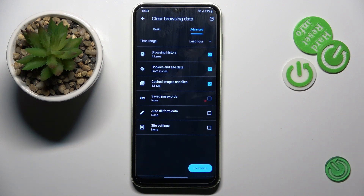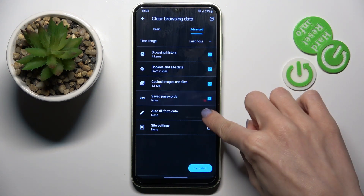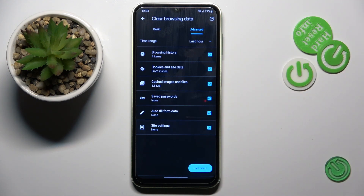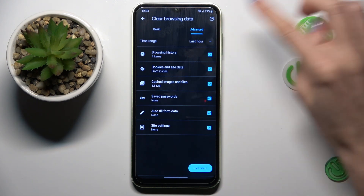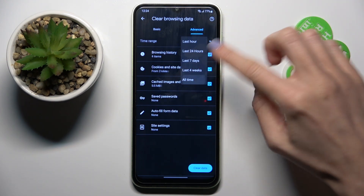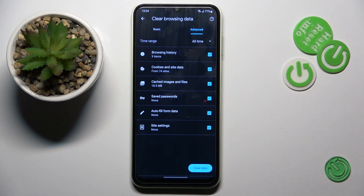Under advanced, you've got a few more options: saved passwords, autofill info, data, and site settings. Just mark those that you wish to remove, then pick the time range and click on 'Clear Data.'